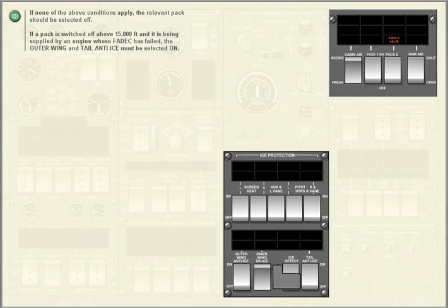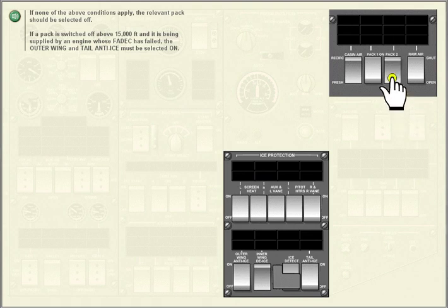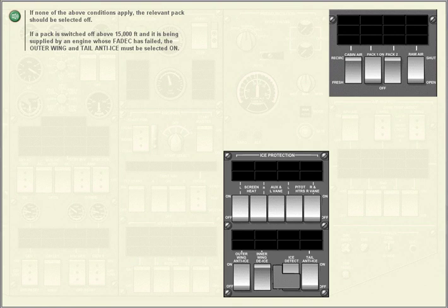If none of the above conditions apply, the relevant pack should be selected off. If a pack is switched off above 15,000 feet and it is being supplied by an engine whose FADEC has failed, the outer wing and tail anti-ice must be selected on.